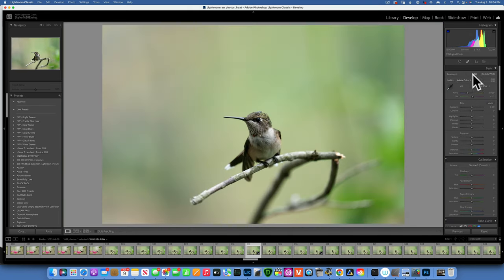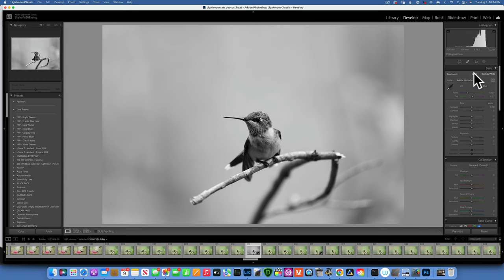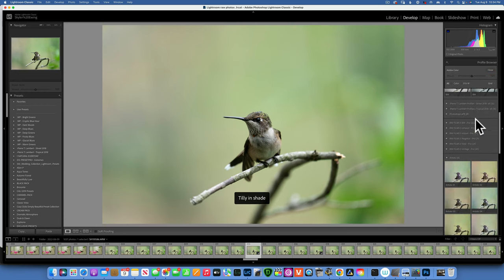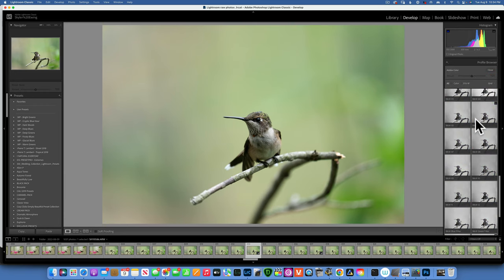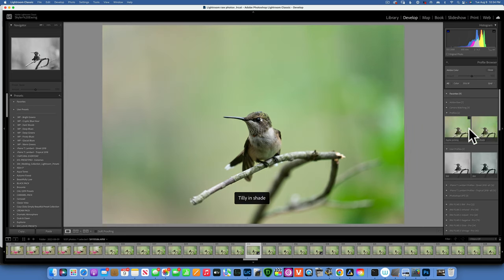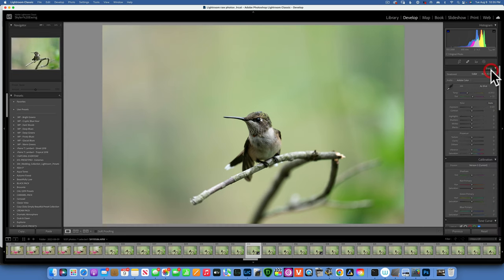The next panel lets you edit in color or convert to black and white for a monochrome image — I'll keep it in color for this demonstration. Then we have Profiles. Adobe comes with a few built-in profiles; I have extras because I purchased some. These can be handy but you don't need to use them as a beginner.